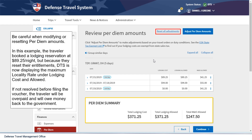Be careful when modifying or resetting per diem amounts. In this example, the traveler booked a lodging reservation at $89.25 per night, but because they reset their entitlements, DTS is now displaying the maximum locality rate under lodging costs and allowed. If not resolved before filing the voucher, the traveler will be overpaid and will owe money back to the government.